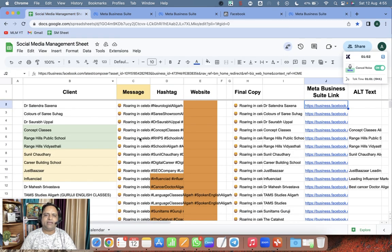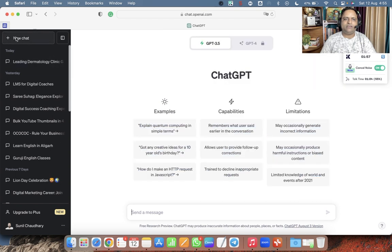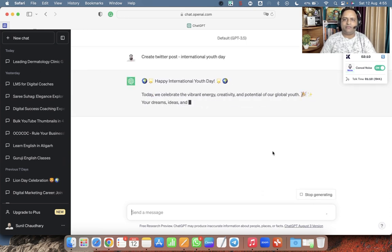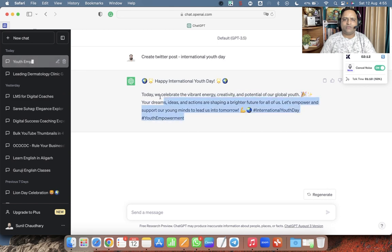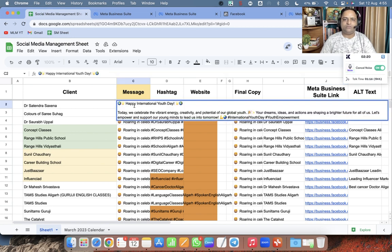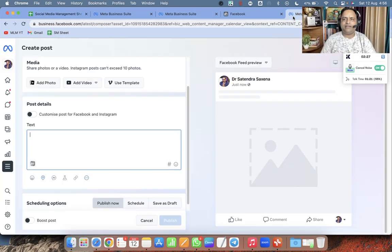For the message, I am going to use ChatGPT — I'll create a Twitter post for International Youth Day. This is the small message we have created. Now we are going to modify it, and this is the final copy of our message.